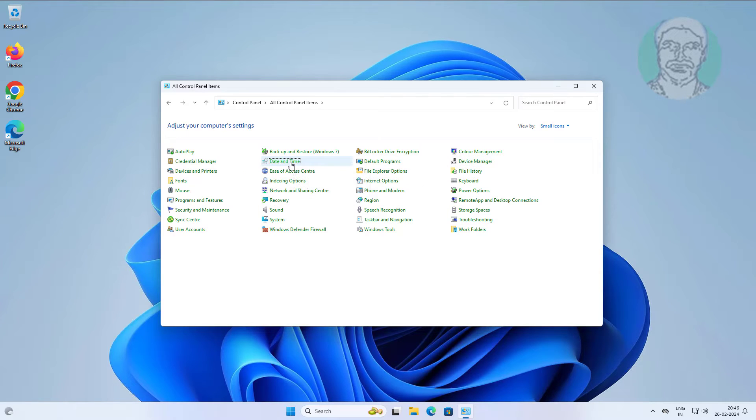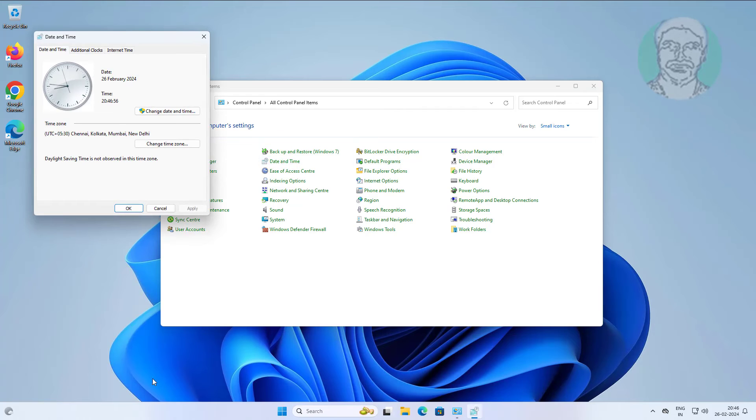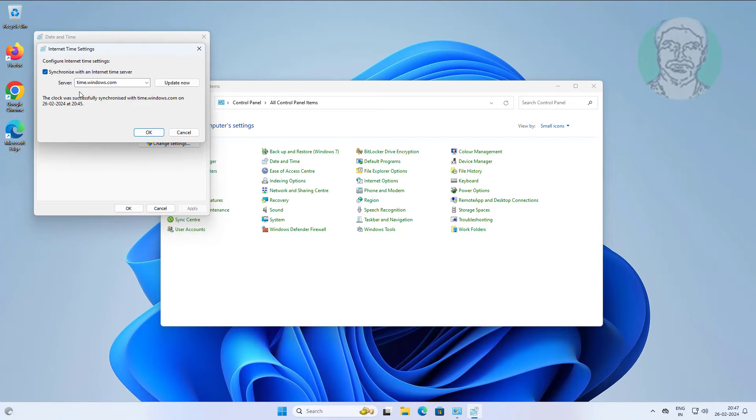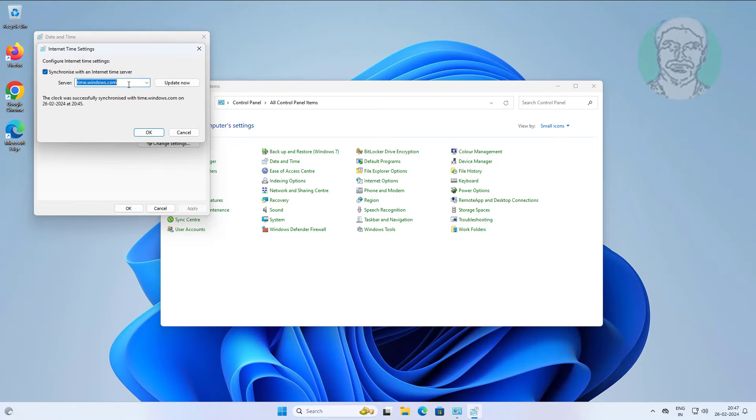Open date and time. Click internet time tab. Check synchronize with an internet time server, select server, click update now.